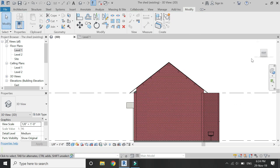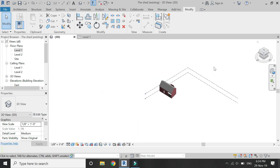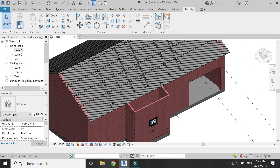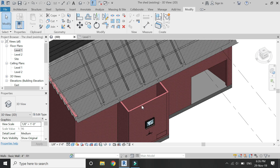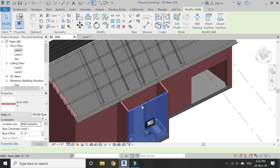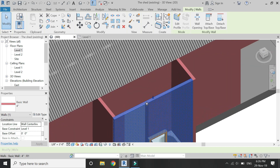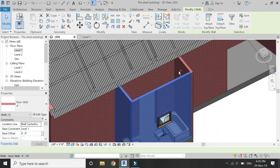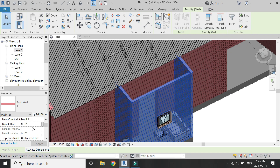The wall has now been attached to the roof. Repeat this process on the opposite wall as well. After that, I am going to place a roof on the washroom section as well.